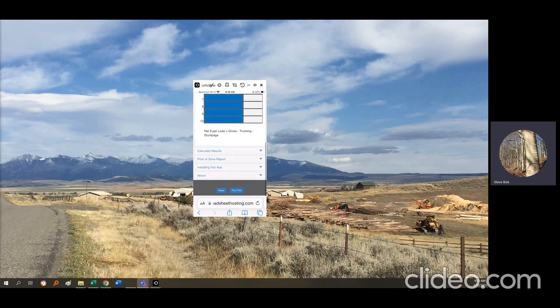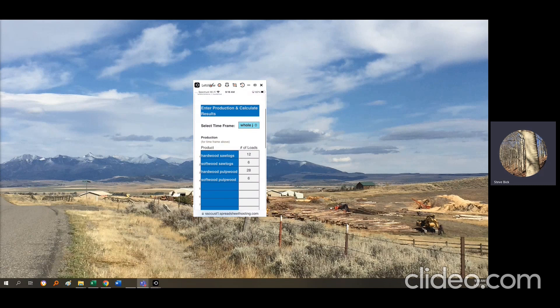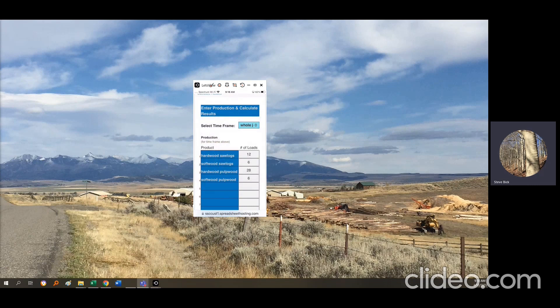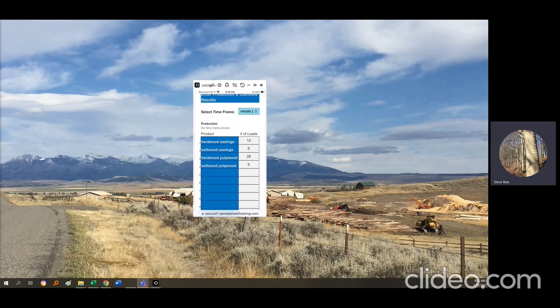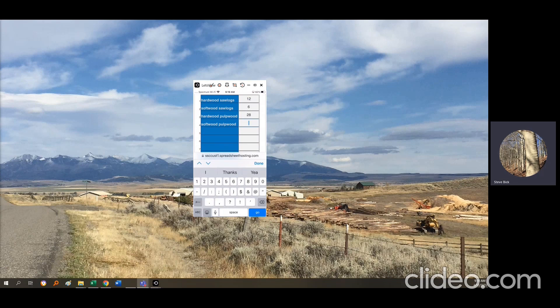With everything entered, you can calculate results. Because you've saved this to your home screen, once you put that data in, you don't have to enter it again for a different job, week, or month — you can just alter the calculate results page. It asks you to select the time frame. For a single job, pick 'whole job production.' The product list you entered appears, and you enter how many loads you produced on this job — for instance, 27 loads of softwood pulp.